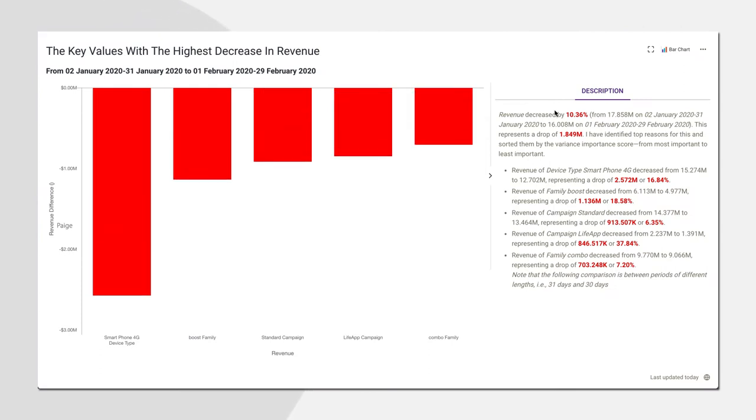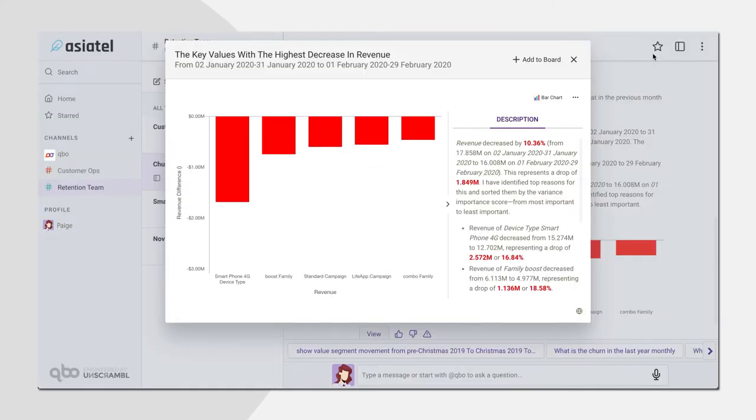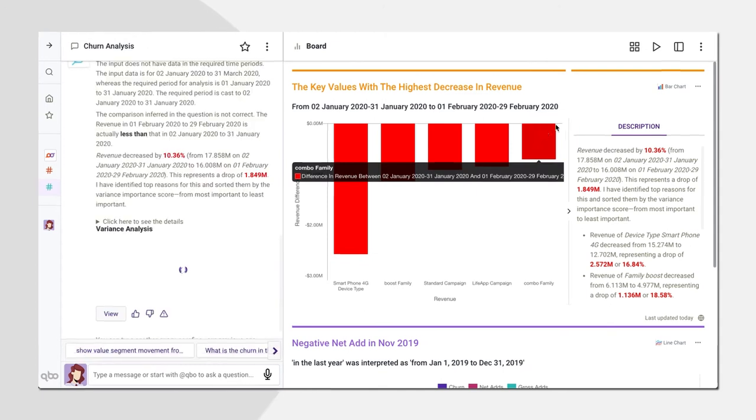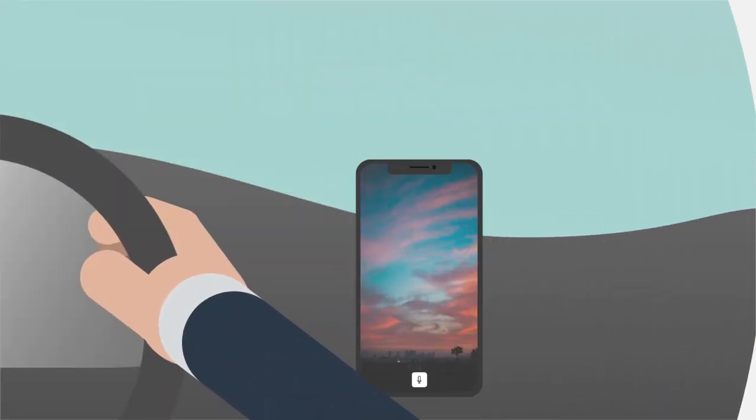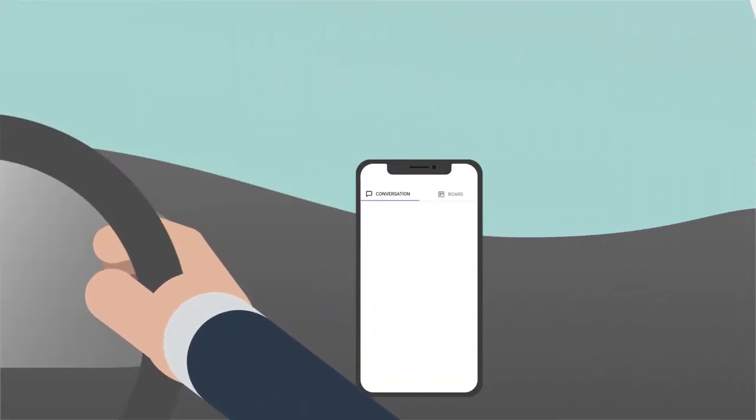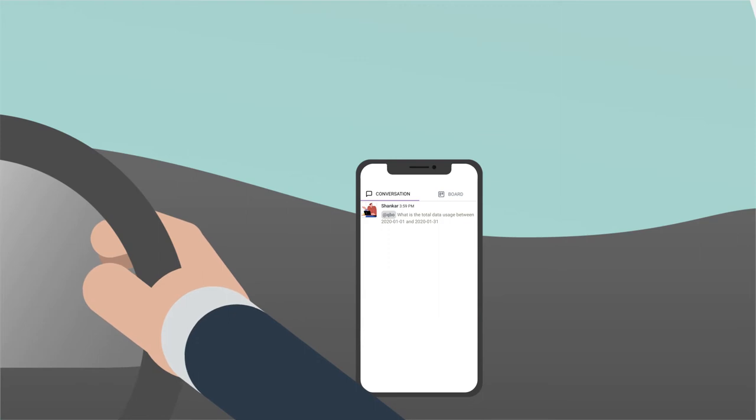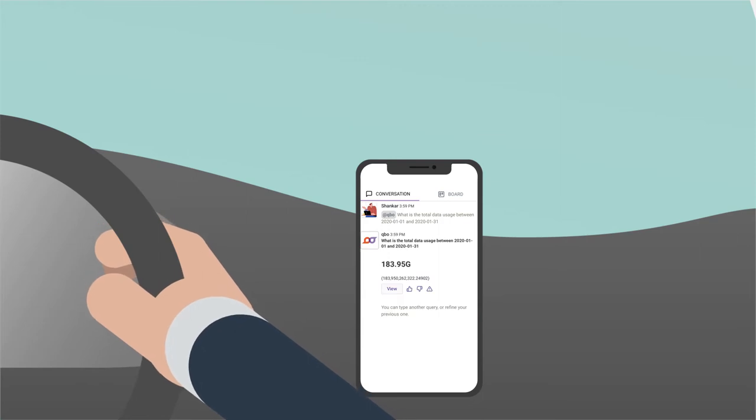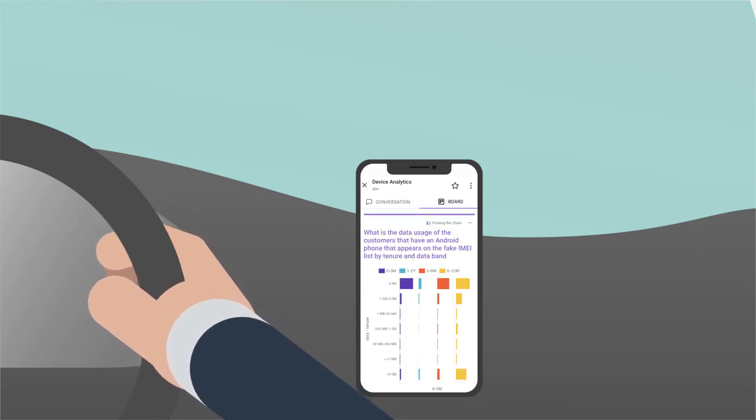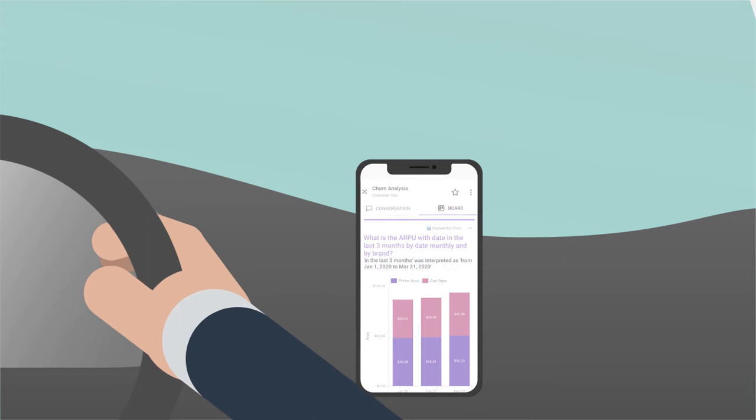Business users can also use existing data science models to get guidance about specific goals, like which products to pitch next or which products sell better together. Cubo goes with you everywhere. So if a question pops into your head during your commute, just pull out your mobile device and get answers.